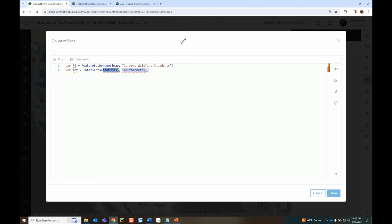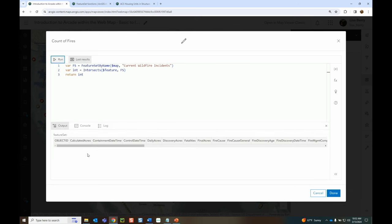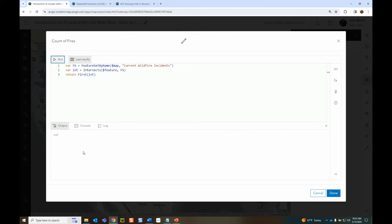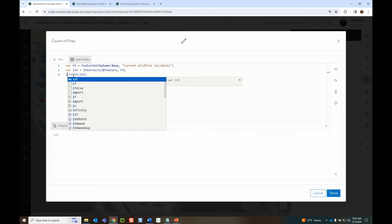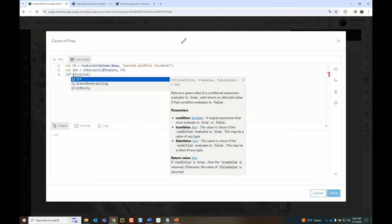I want to intersect my feature with that feature set. Running it returns an empty feature set, meaning this particular example feature doesn't have any intersecting fires in this county. That may seem scary, but that's still data — the value is zero. You cannot return a feature set directly in your popup — it will just say 'object', which isn't useful. So we dissect this further using the first() function, which lets us access the first record in this row — it returns null, which is still information.